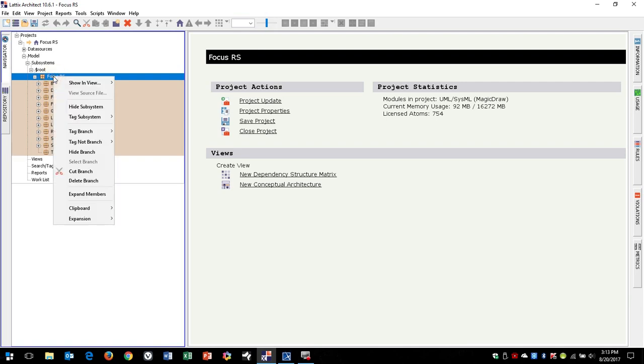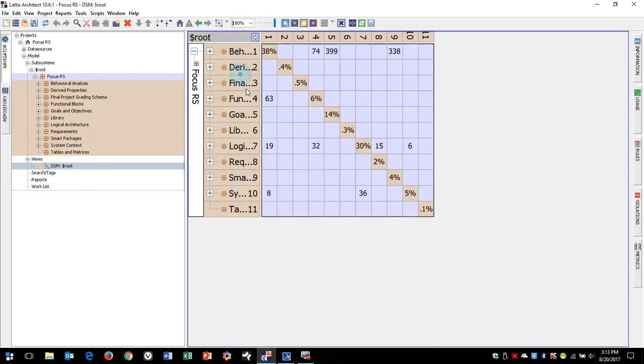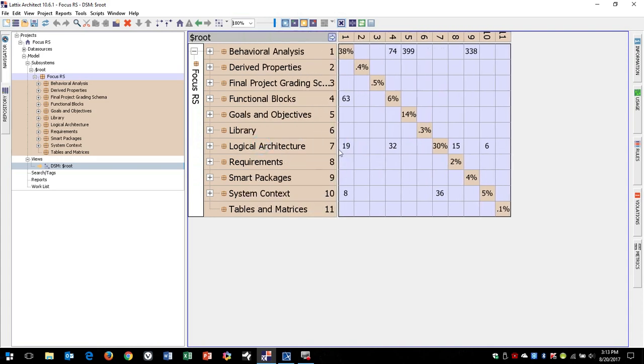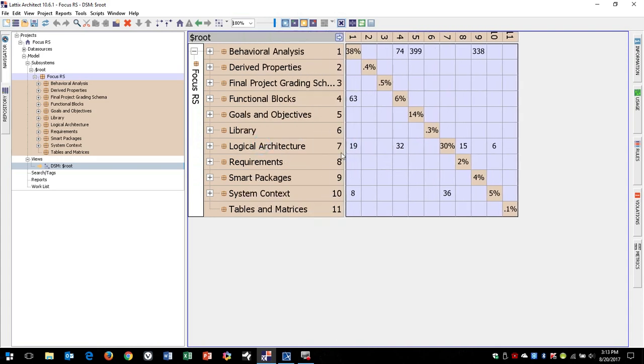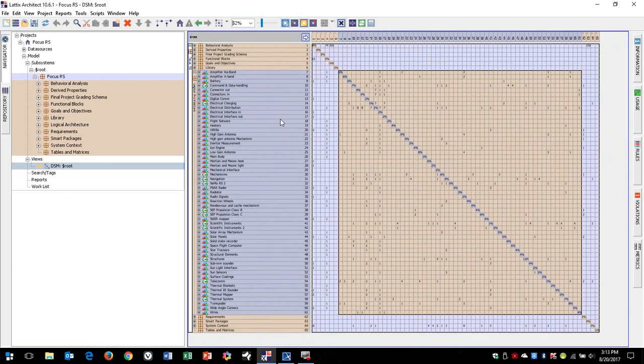But what I'll do right now is I'm just right-clicking and asking for a new DSM view, and so here's a design structure matrix view of that system with the components broken down and the relationships shown. So it just does a straight count. We can go ahead and expand this, and you can begin to see how it looks as we expand this and drill down in here.